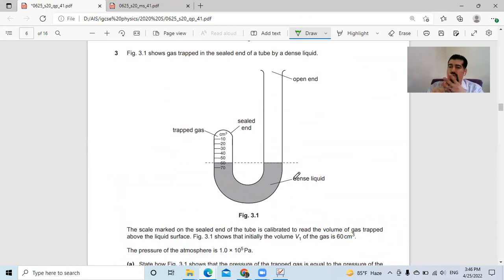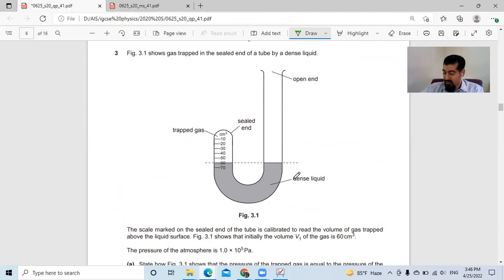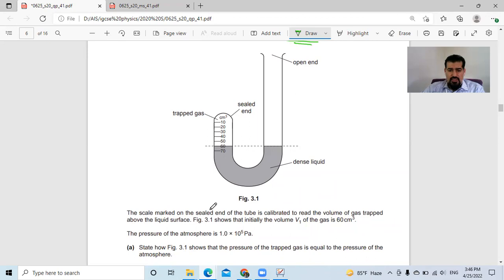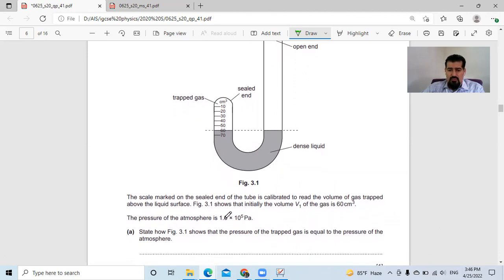Let's move on to question number three. As usual we have three questions about general physics, one or two about thermophysics, one or two about waves, three about electricity, magnetism, electrical components, logic gates, and one about nuclear physics. Question three shows gas trapped in the sealed end of a tube with a dense liquid. The scale is calibrated to read the volume of the gas trapped above the liquid surface. The initial volume V1 is 60 centimeter cubed. The atmospheric pressure is 1 times 10 to the power of 5 Pa.